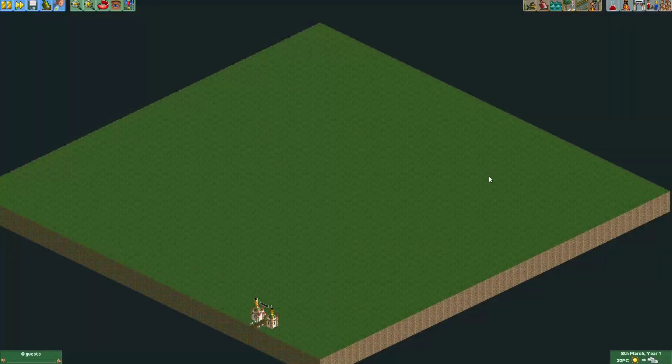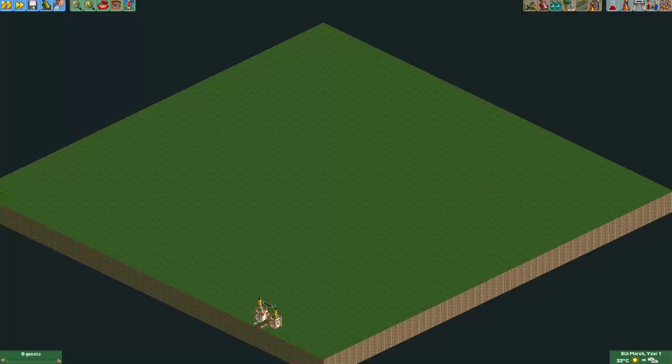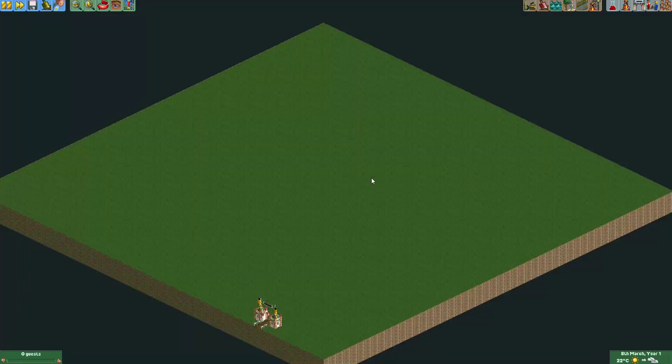Hey everyone! Welcome to a new episode of Get Good at OpenRollerCoasterTycoon 2. In this episode I'm going to show you how to make a drop track in your coaster.